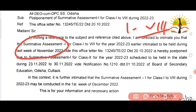This exam will be postponed. The Summative Assessment 1 for classes 1 to 8 for the year 2022-23, earlier intimated to be held during the last week of November 2022, is hereby postponed due to Summative Assessment 1 for class X.